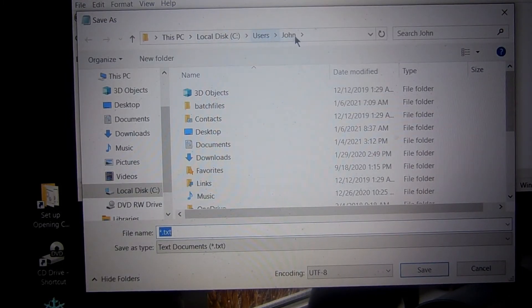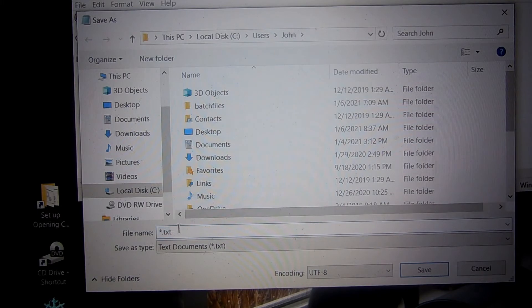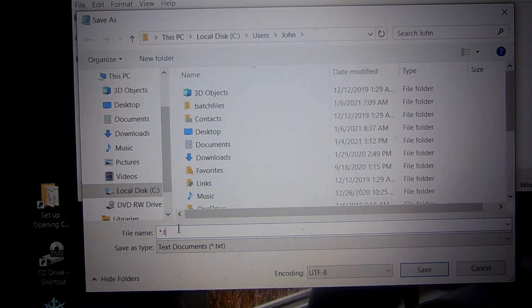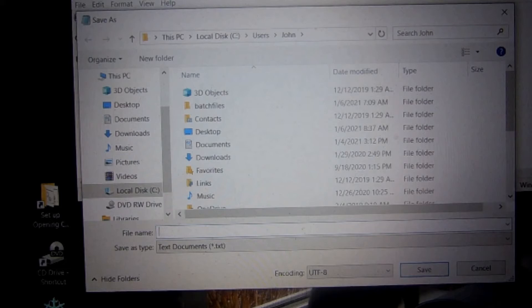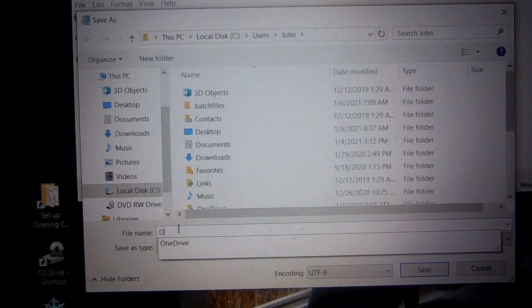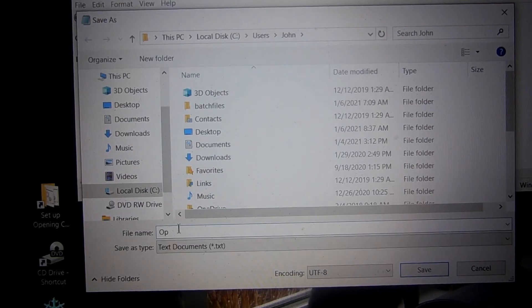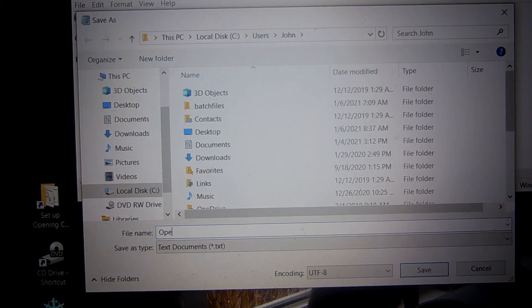Now go down to the file name. Delete the dot text and I typed because it's going to be out on your Windows. I'm going to type open space CD.